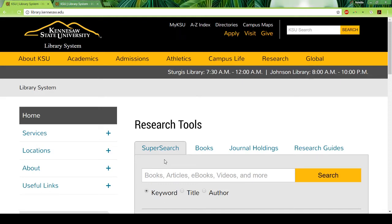Hi everyone, Dr. Lewis here. So what I'm going to be doing now is just a really quick overview of the library, because I'm sure some of you have probably never used the KSU library before. It's really easy to use — really like doing a Google search. So I just wanted to show you some of the features.